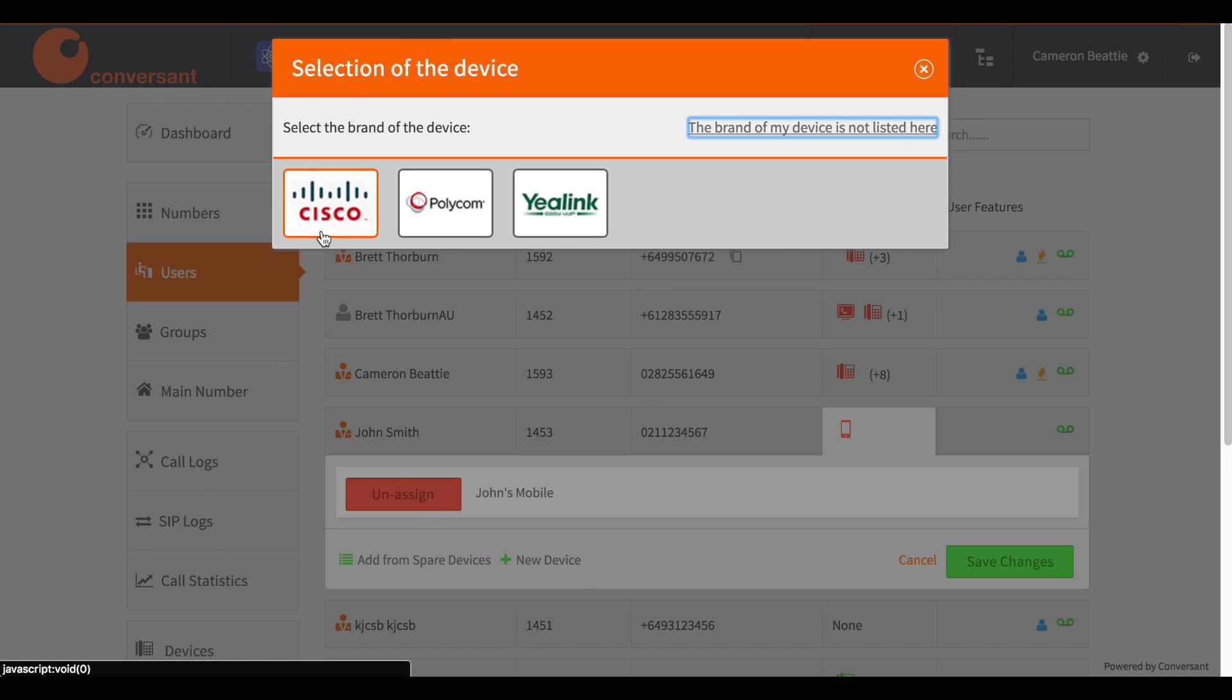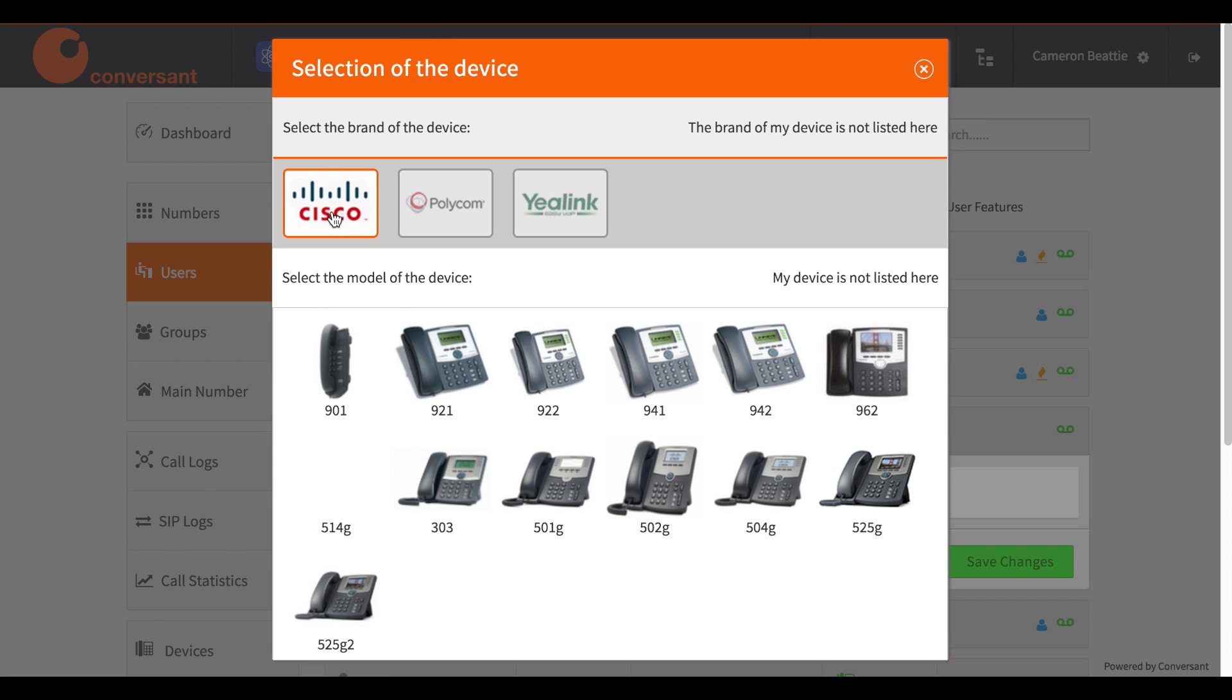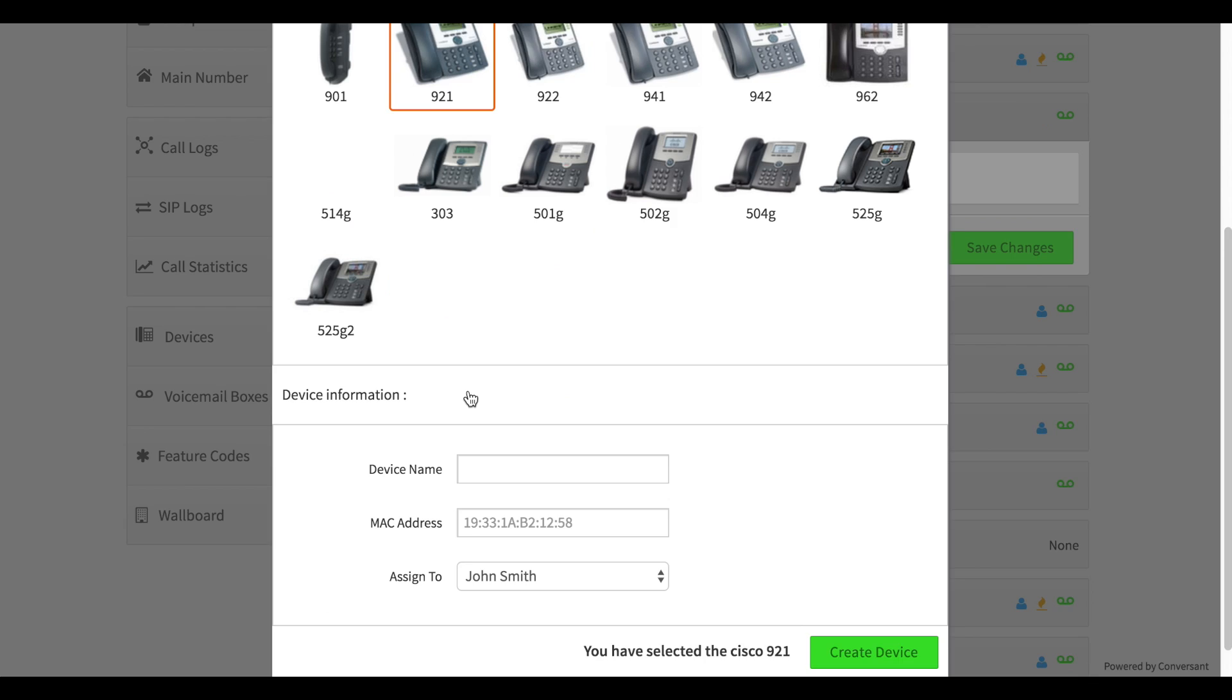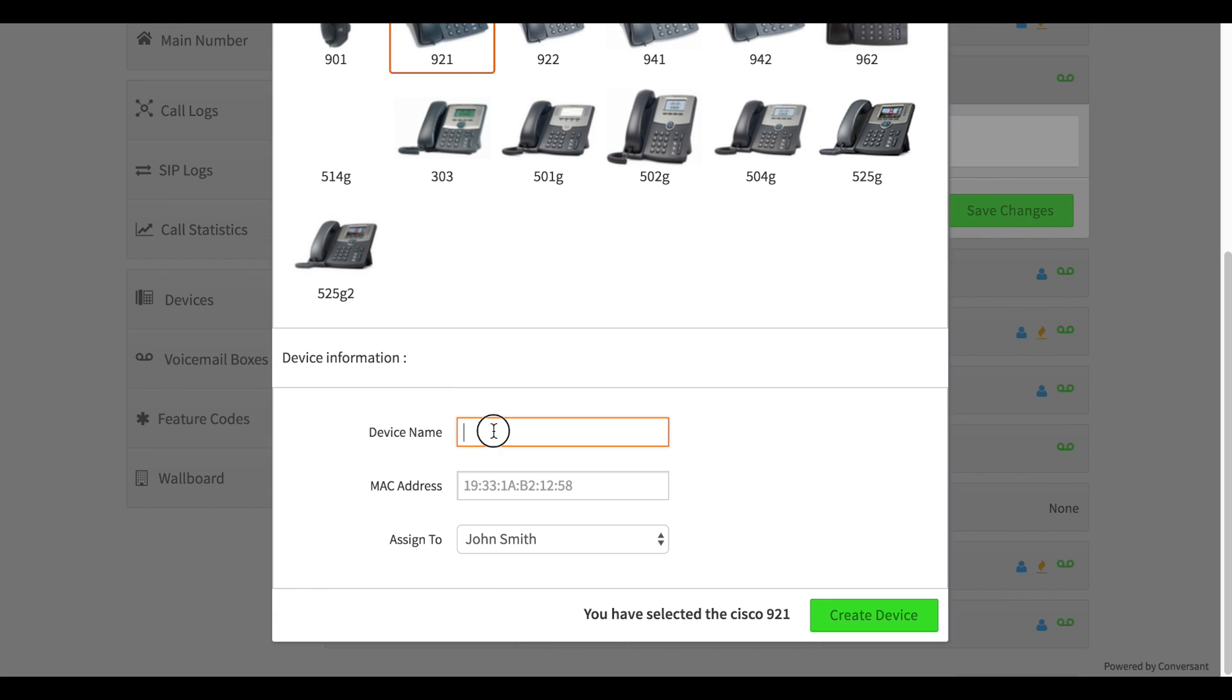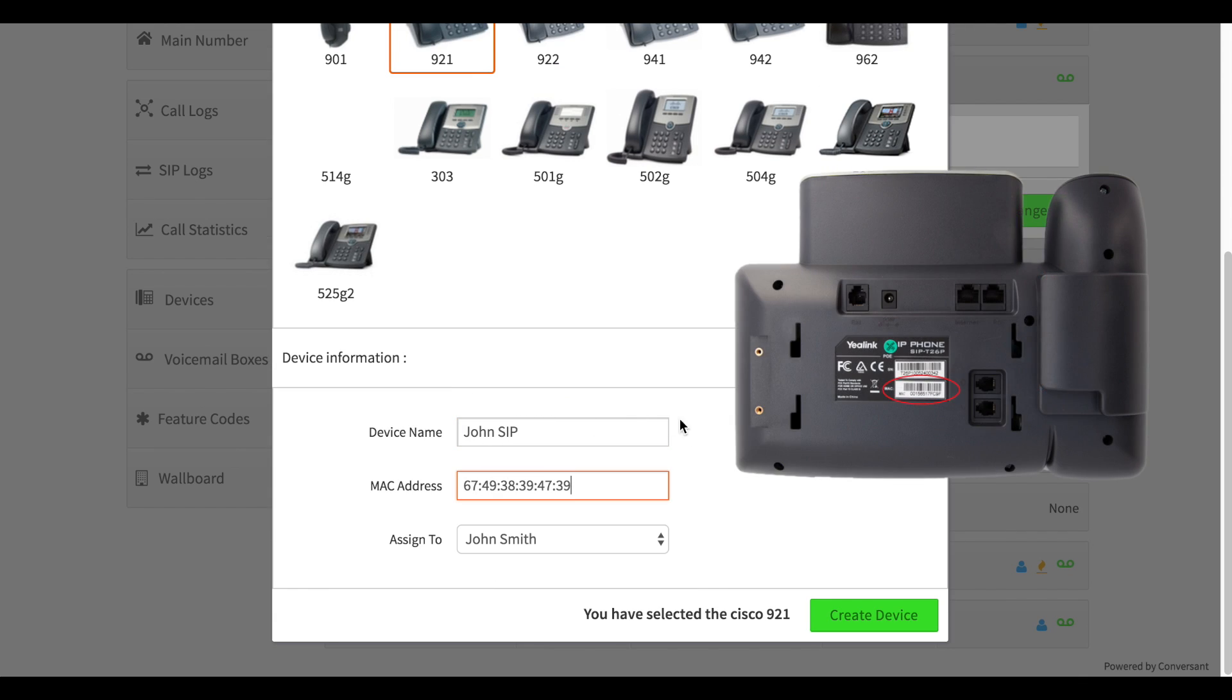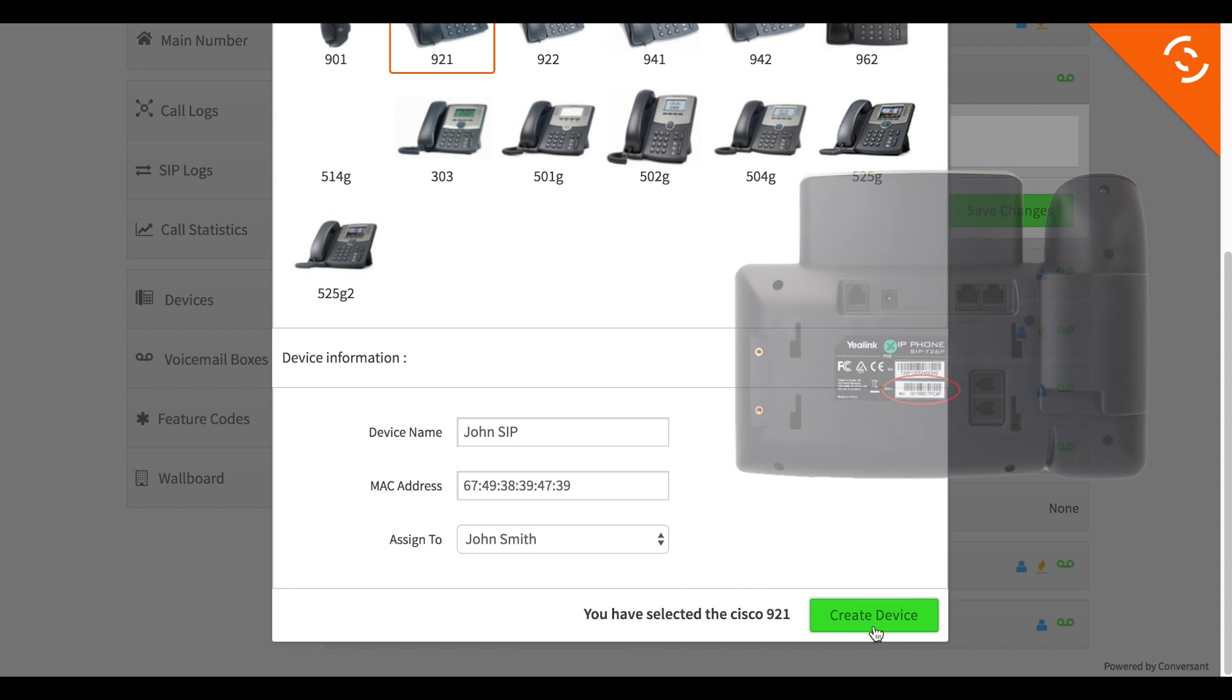Choose the make and model of the phone you are adding. Enter a device name and the MAC address of the phone. Usually the MAC address is printed on a label on the back of the phone.